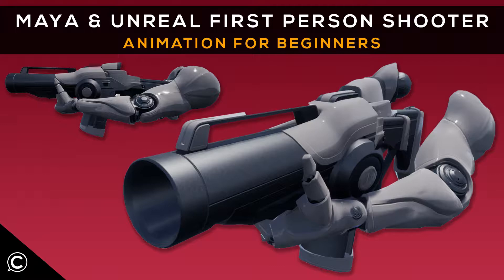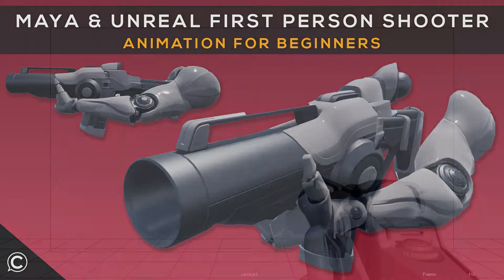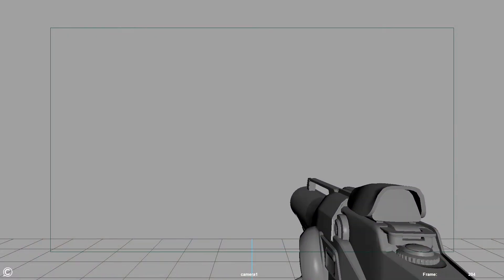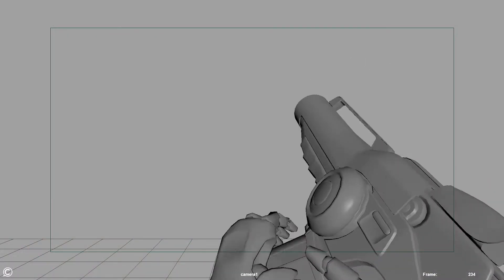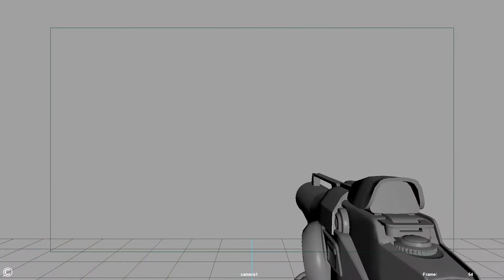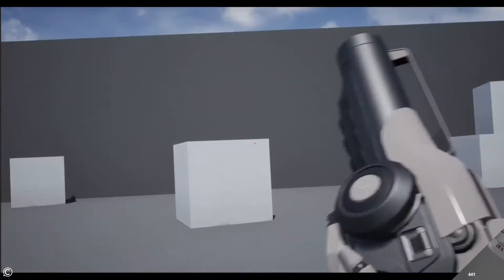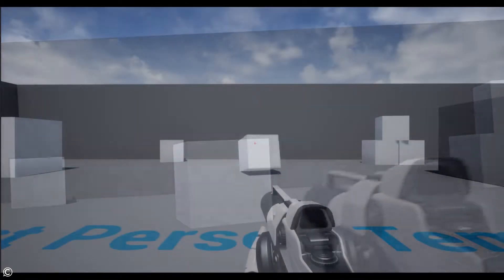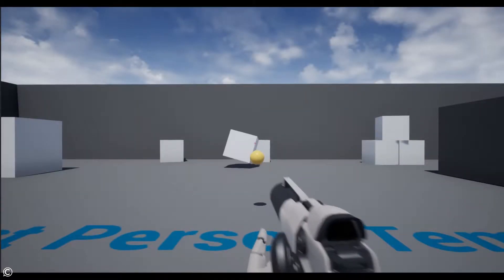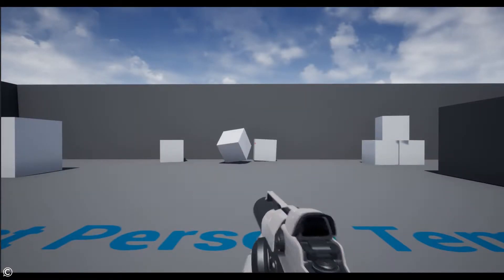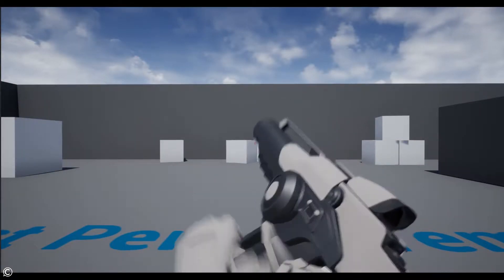Hi there, welcome and thanks for choosing ClassCreatives Maya and Unreal First-Person Shooter Animation for Beginners. In this foundational course, we will be learning the fundamentals of character animation and everything you need to get started with animation in Maya for a first-person shooter based game.